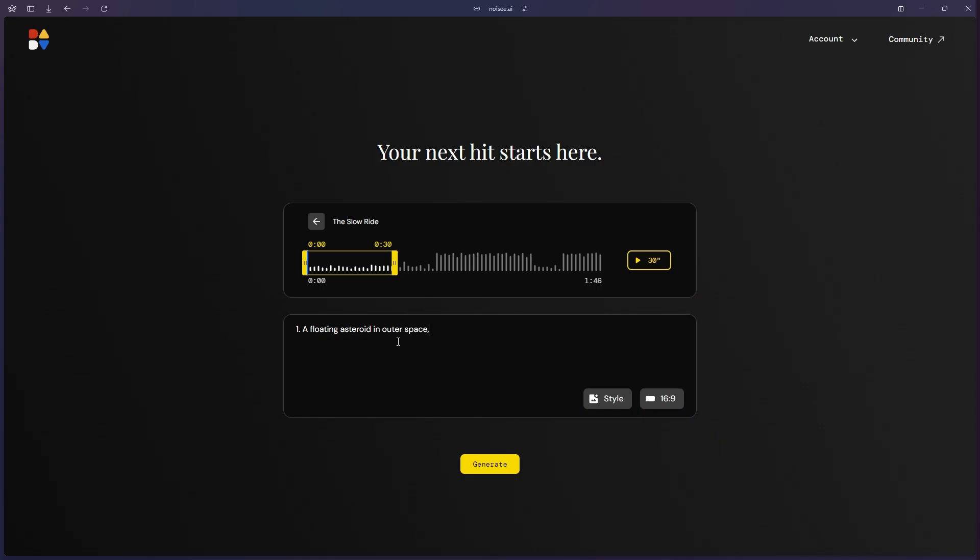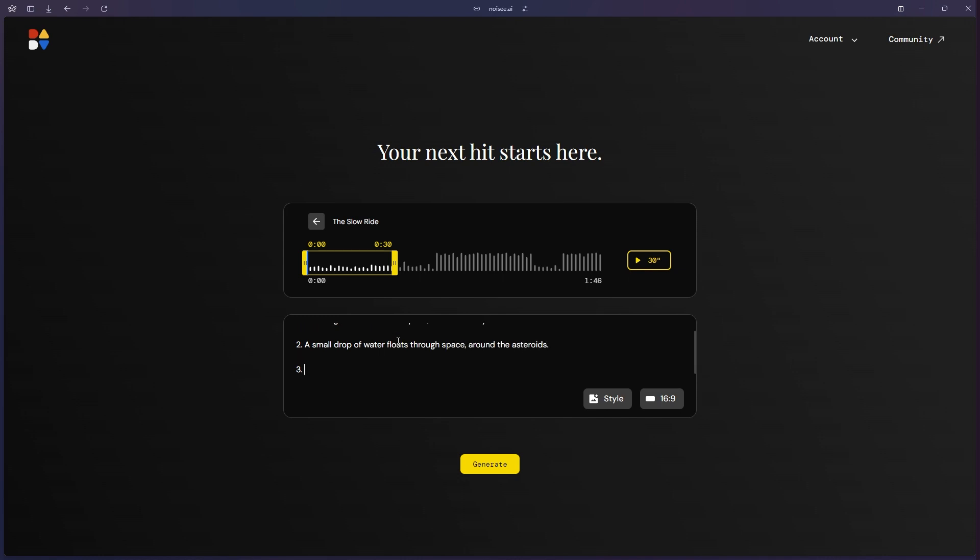The next bit is where you can get really creative. Type in a text prompt that describes the kind of imagery or the story that you're trying to tell. You can upload different reference images here and even change the aspect ratio depending on where you want to use this kind of footage.